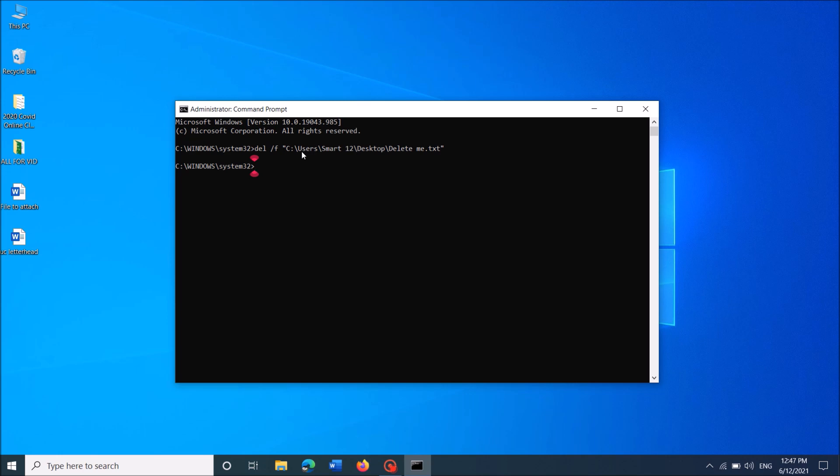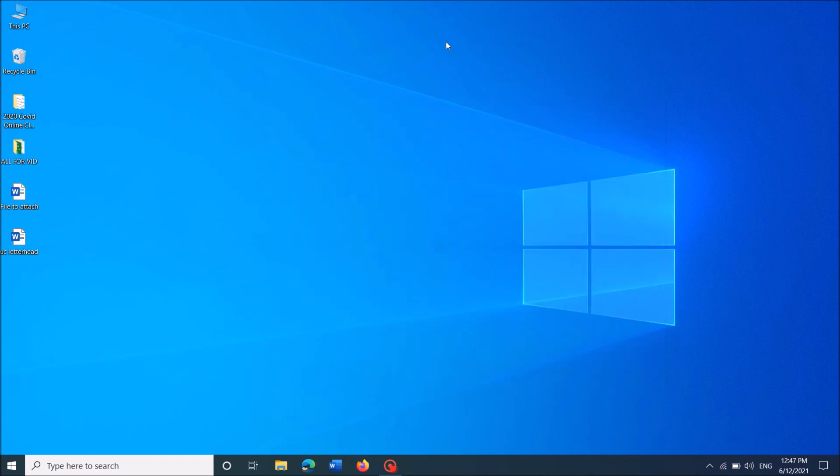Okay, by this way that file has been removed. Now close this window by typing exit and hitting Enter key.